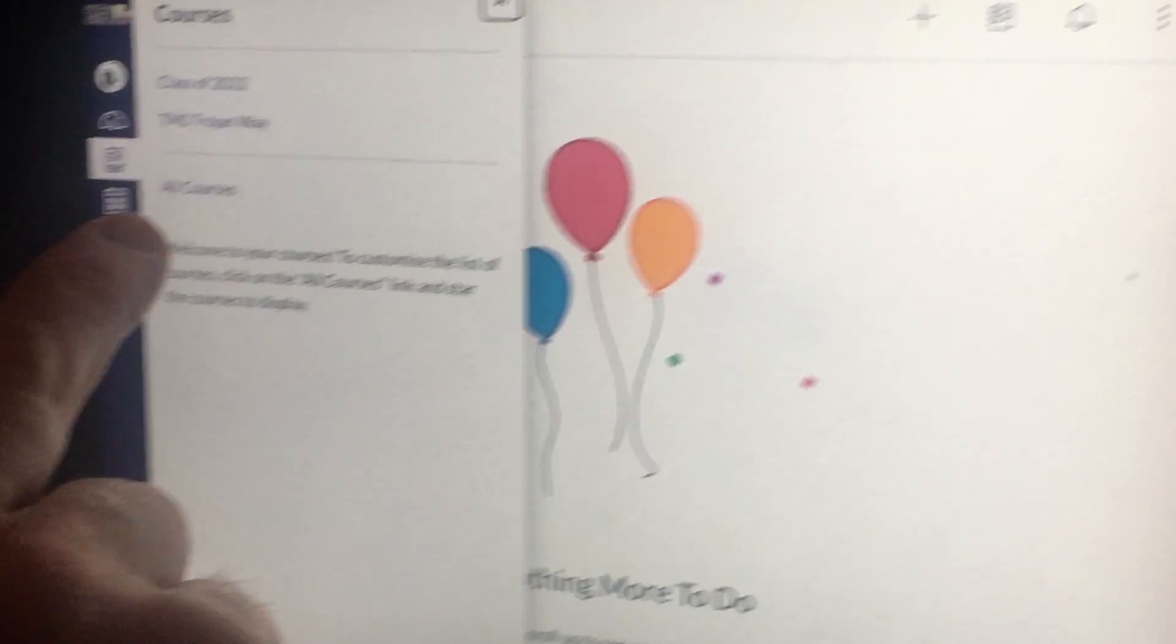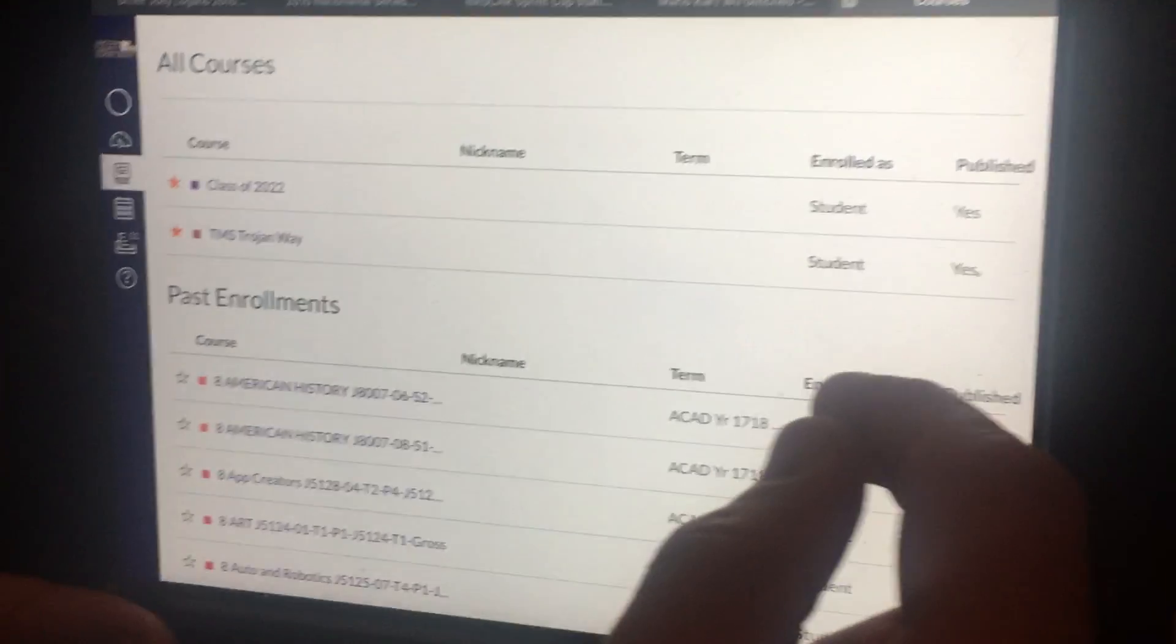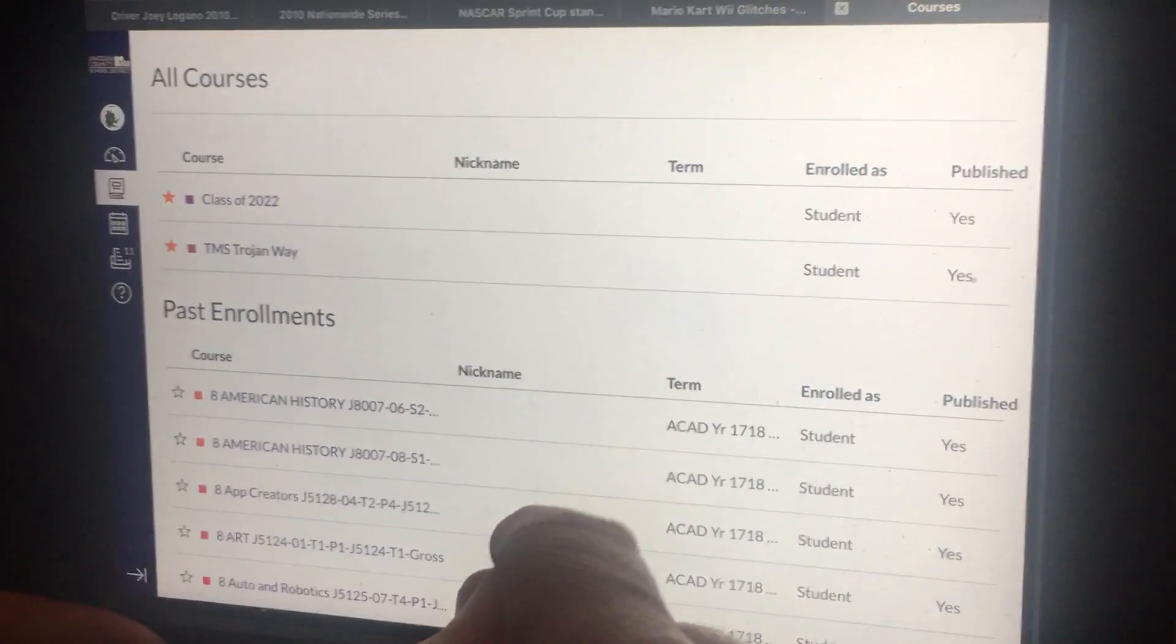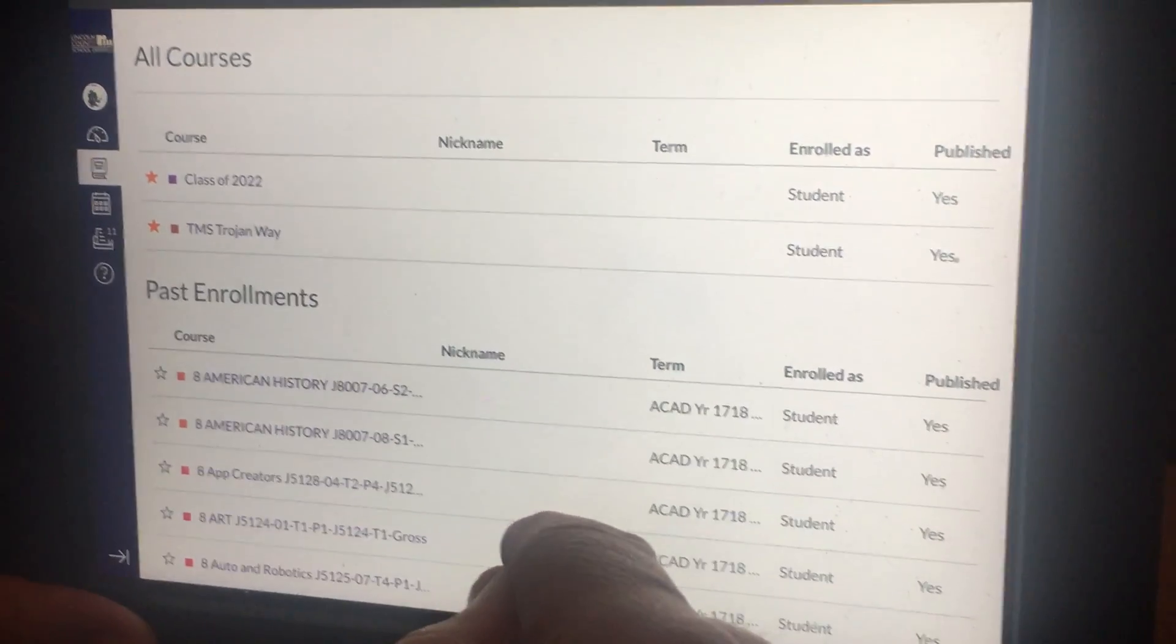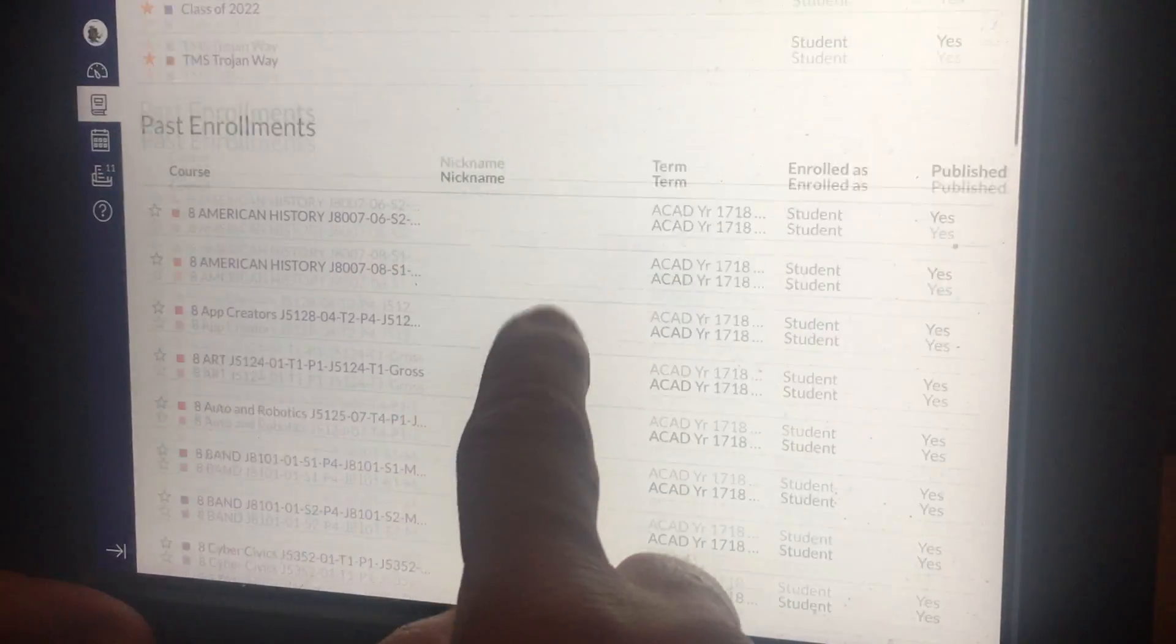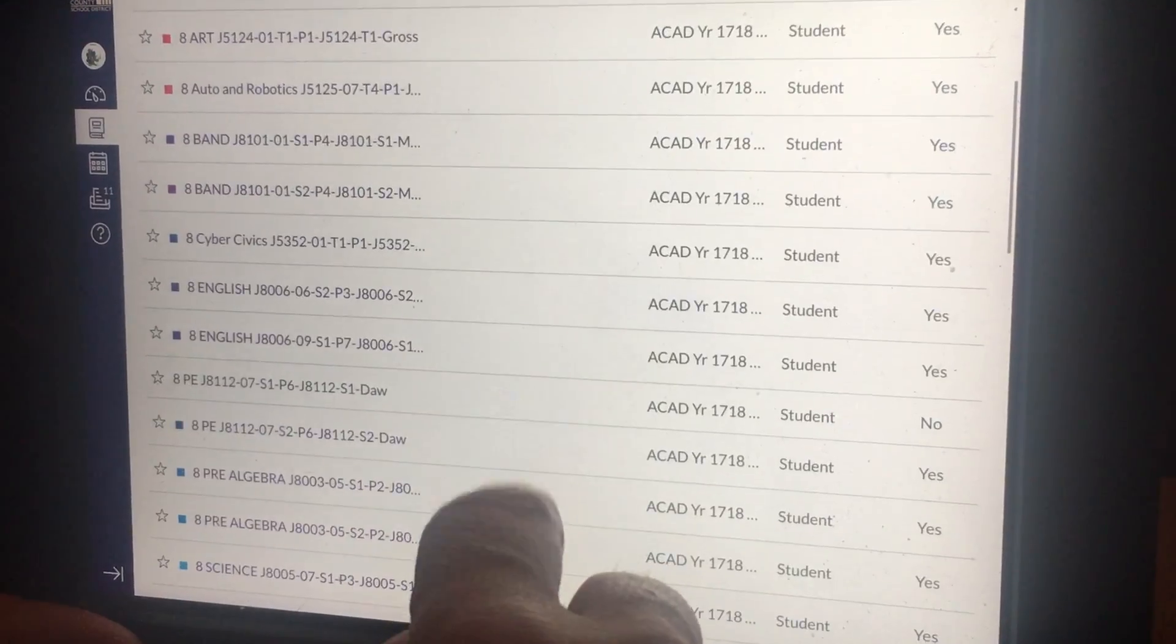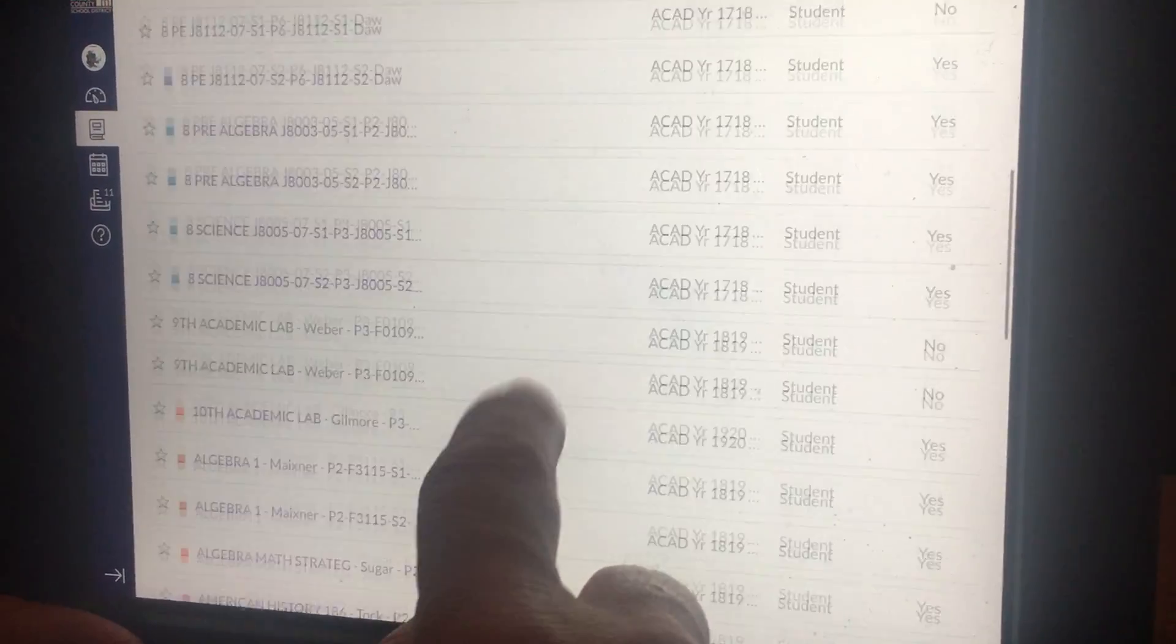Go to all courses. Even though the courses for this past spring don't appear, if you go down to past enrollments, you can find them.